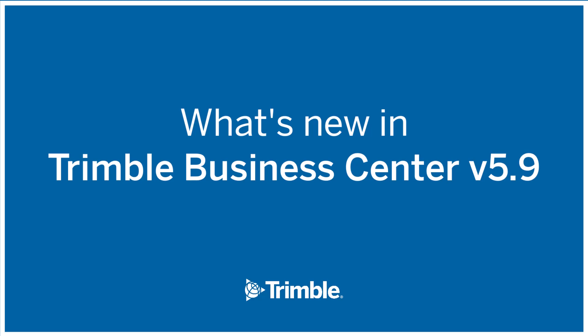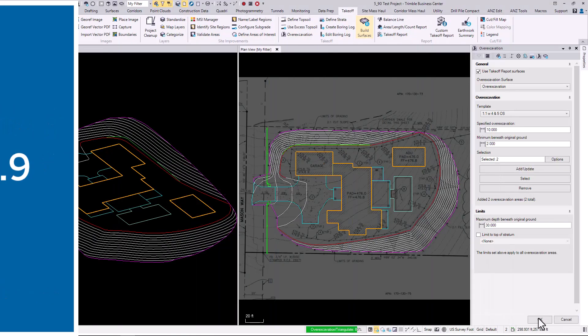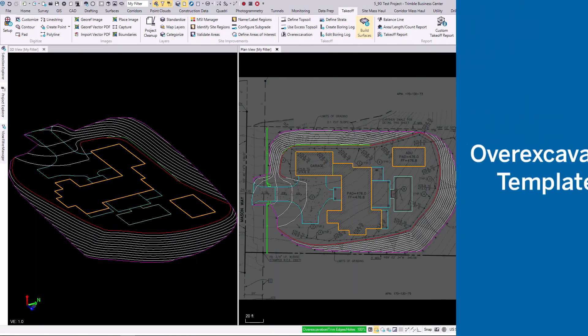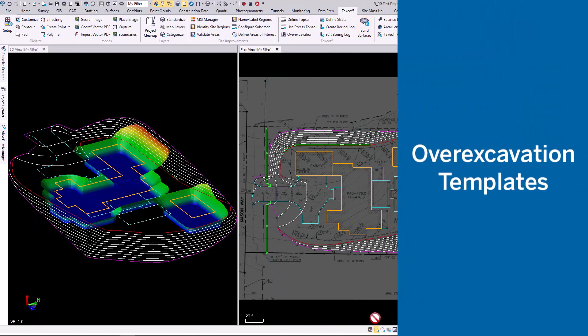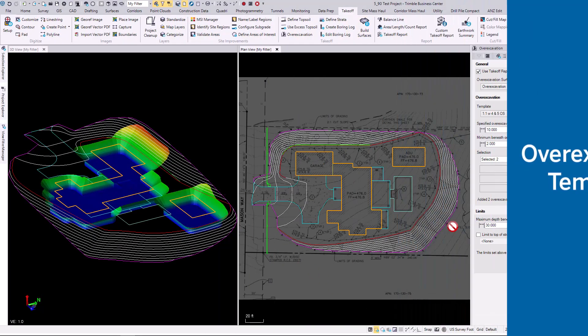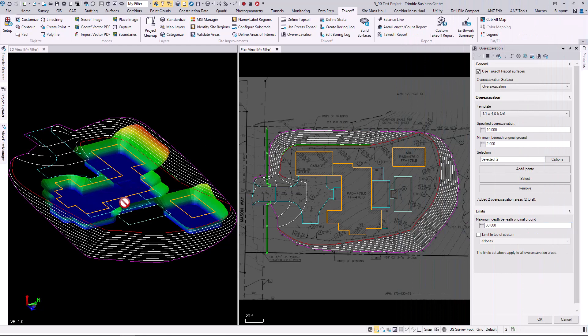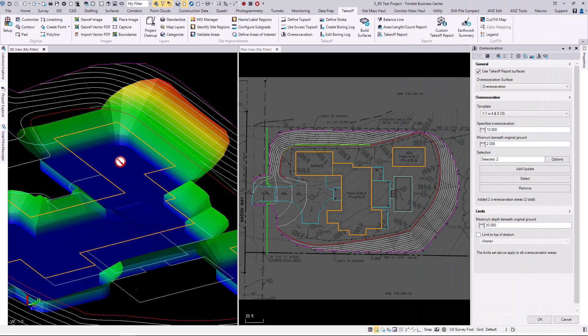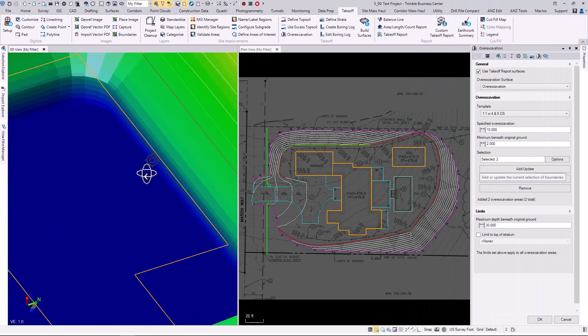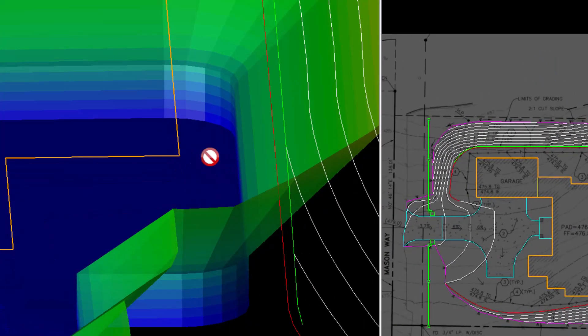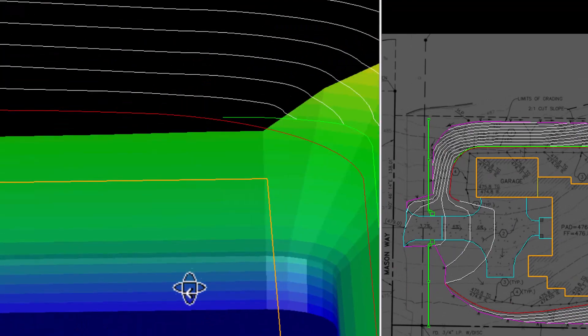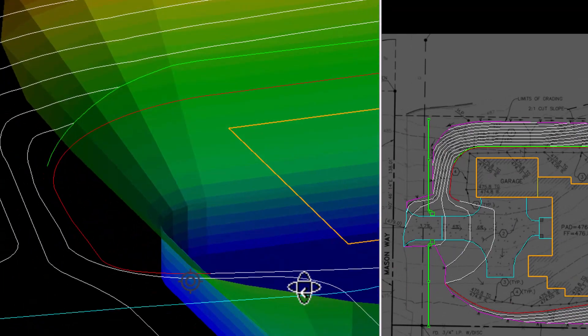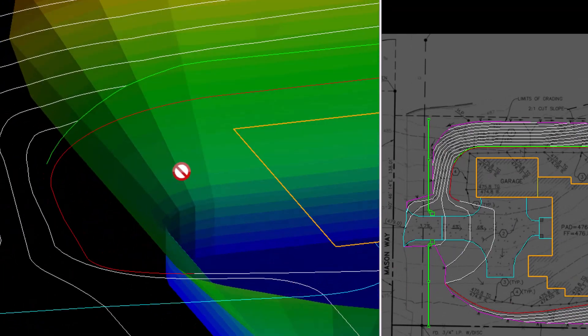Here's what's new in Trimble Business Center 5.9. Over-excavation templates make it quick and easy to model over-excavation. They make it really simple to generate an over-excavation surface which can be used to calculate volumes from.